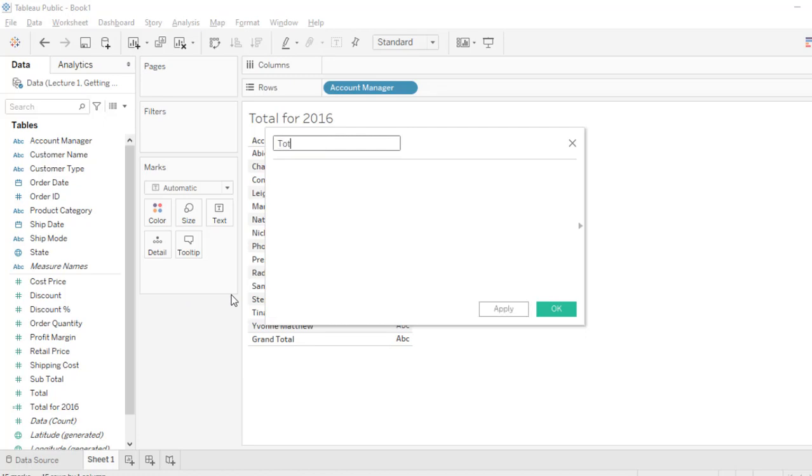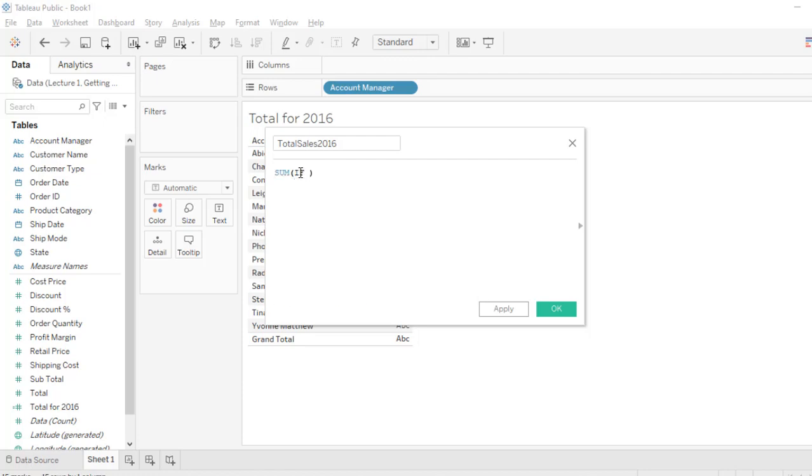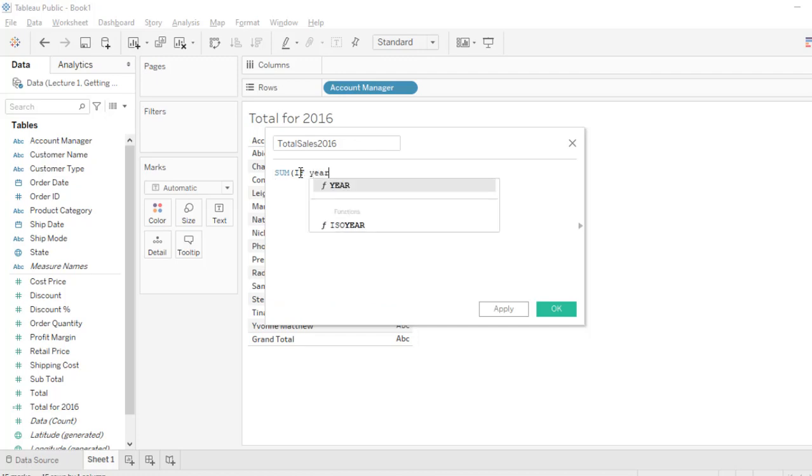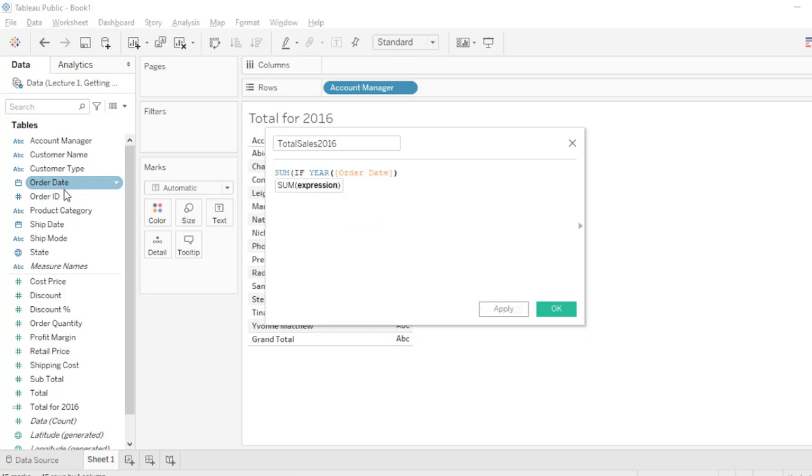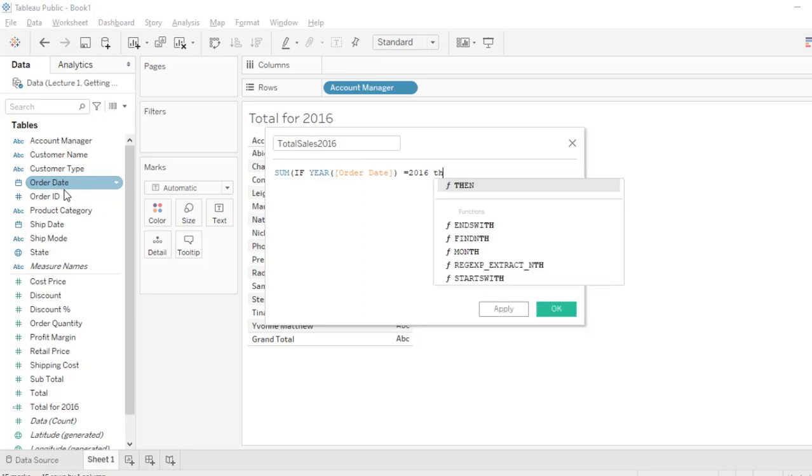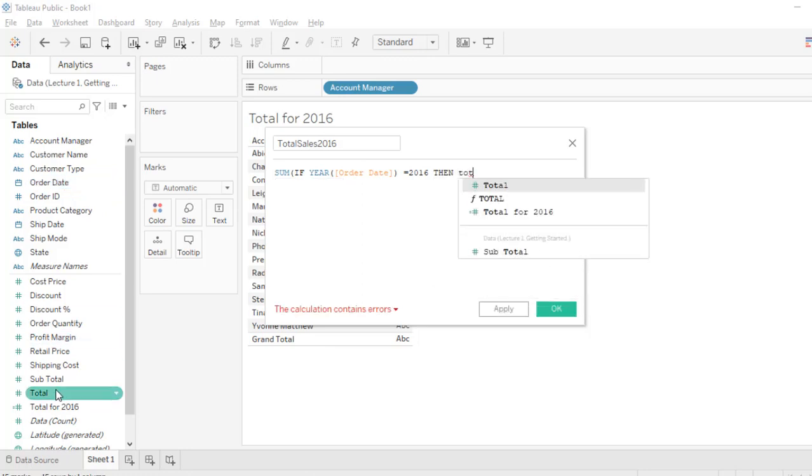Let's move forward. So let's call this Total Sales 2016 and then let's write our formula. So let's start equals SUM function. Now I want the IF function, and delete these close parentheses. Then I'm going to use the YEAR function. I want to check this for the dates, so let's go to the Order Date column. I'm going to check if it equals to 2016.